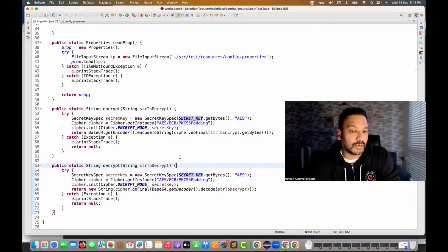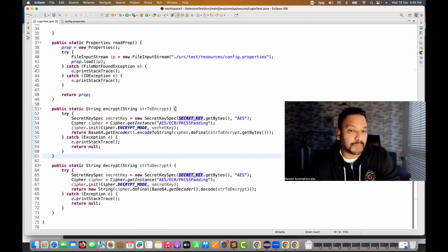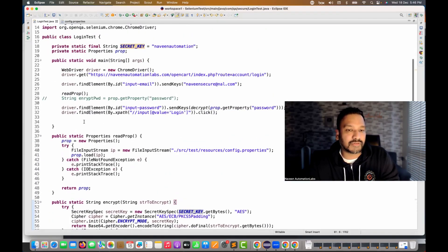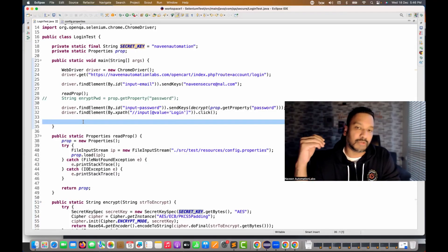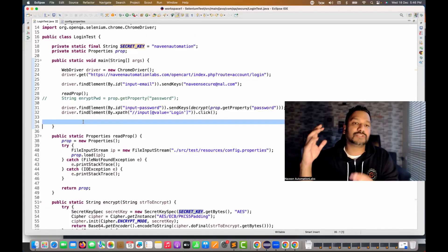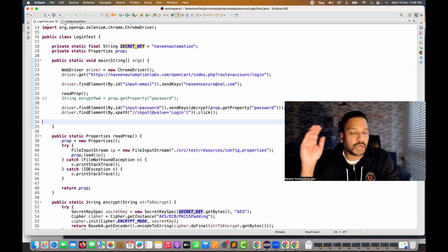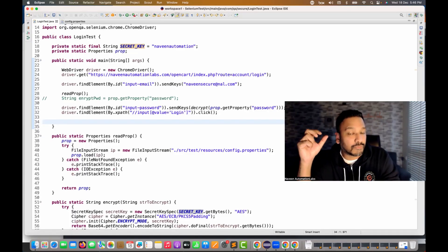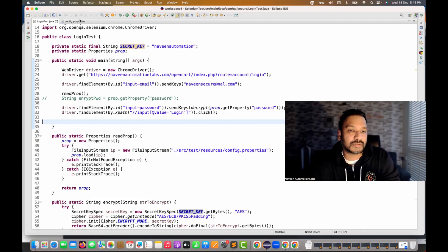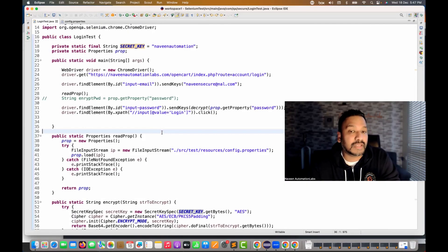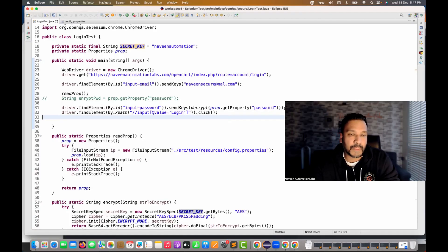I'll publish this code on my GitHub — you can modify it according to your requirement. This is just a sample script; you can use it with TestNG, Cucumber, or whatever framework you prefer. Please don't maintain the password in your source code — either maintain it in a vault or security manager, or supply the encrypted form from the environment variable and decrypt it on the fly. That is always a better approach.